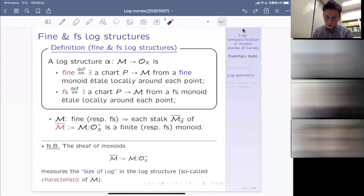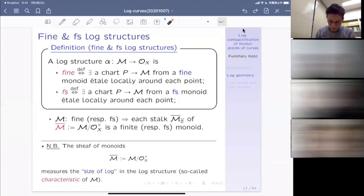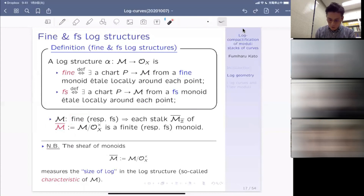I haven't yet mentioned perhaps the most important example: each scheme can be regarded as a log scheme with the trivial log structure — the log structure equal to just the invertible part O_X^times of the structure sheaf. It's called trivial because it doesn't have any log: if you take the quotient by O_X^times, you only get the trivial monoid. Thus, any scheme can be regarded as a log scheme, and we have a fully faithful functor from the category of schemes to the category of log schemes.